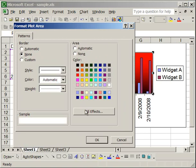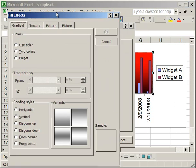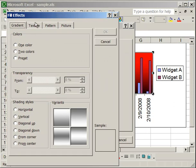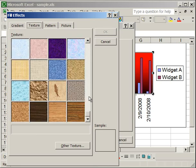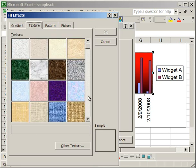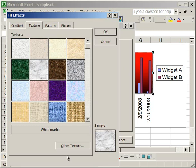So let's go back to the fill effects, and now go to the texture tab. On the texture tab, they have a bunch of these presets here, and you can select any one of these, and it'll be the background for the plot area. So for instance, white marble, that could be the background for your plot area. You can also select another one from other texture.